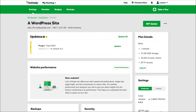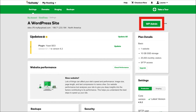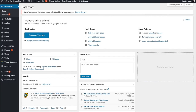Next I'll log into my GoDaddy account and go to the hosting section to find my managed WordPress hosting. By clicking the WP Admin button I'm taken to the back end of my WordPress.org site.